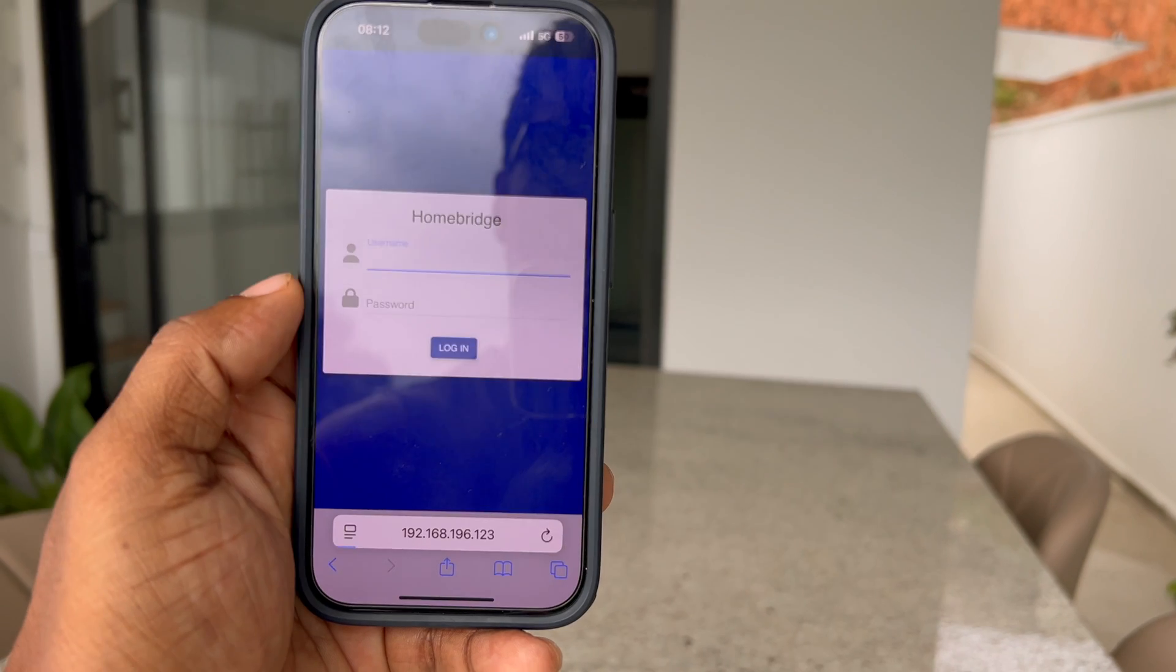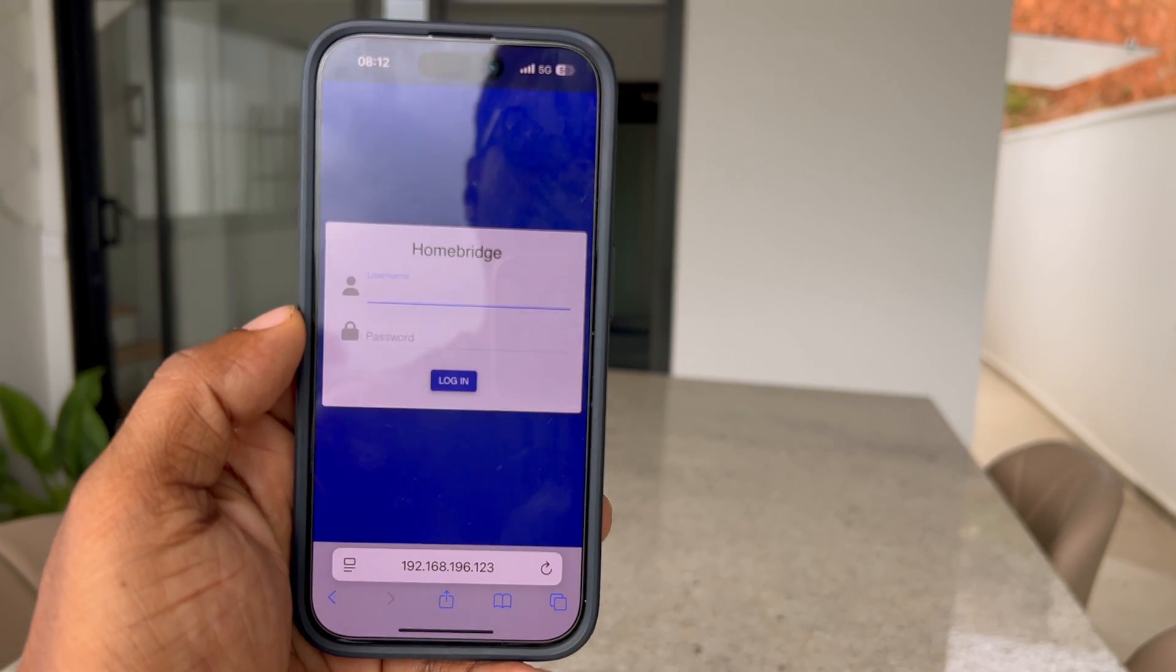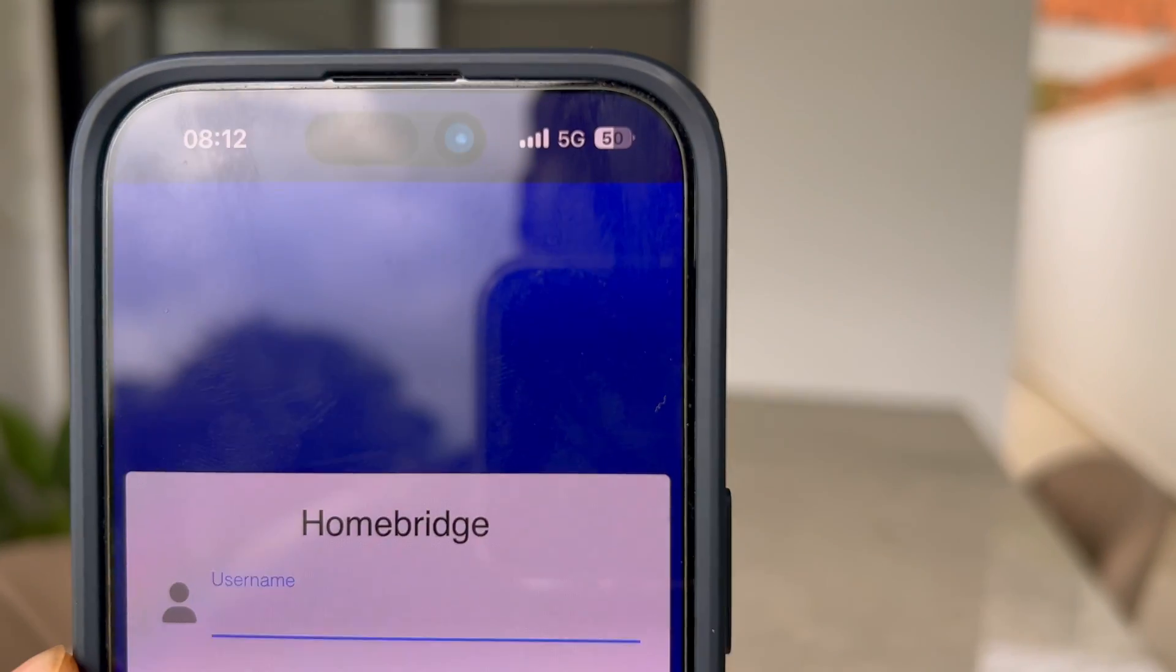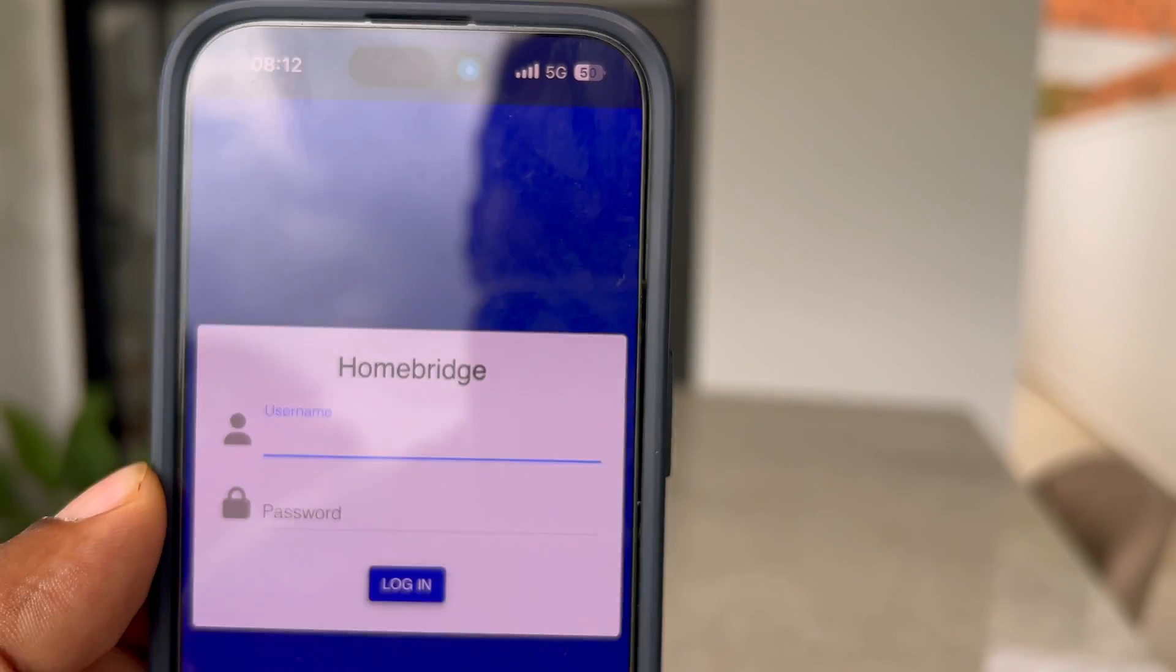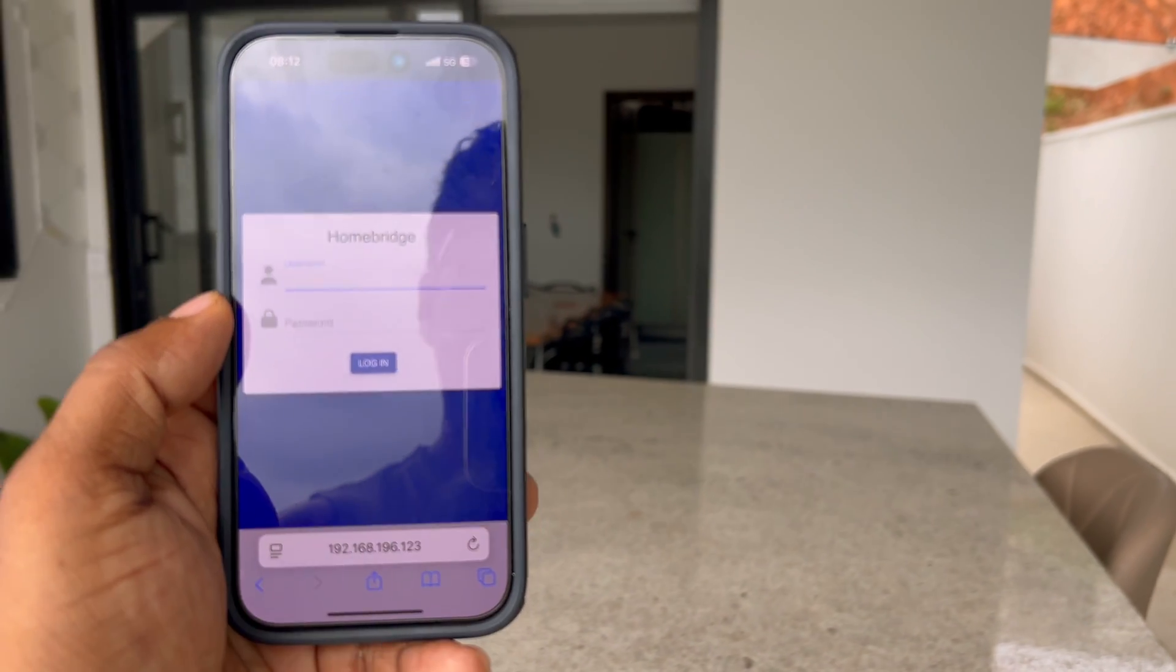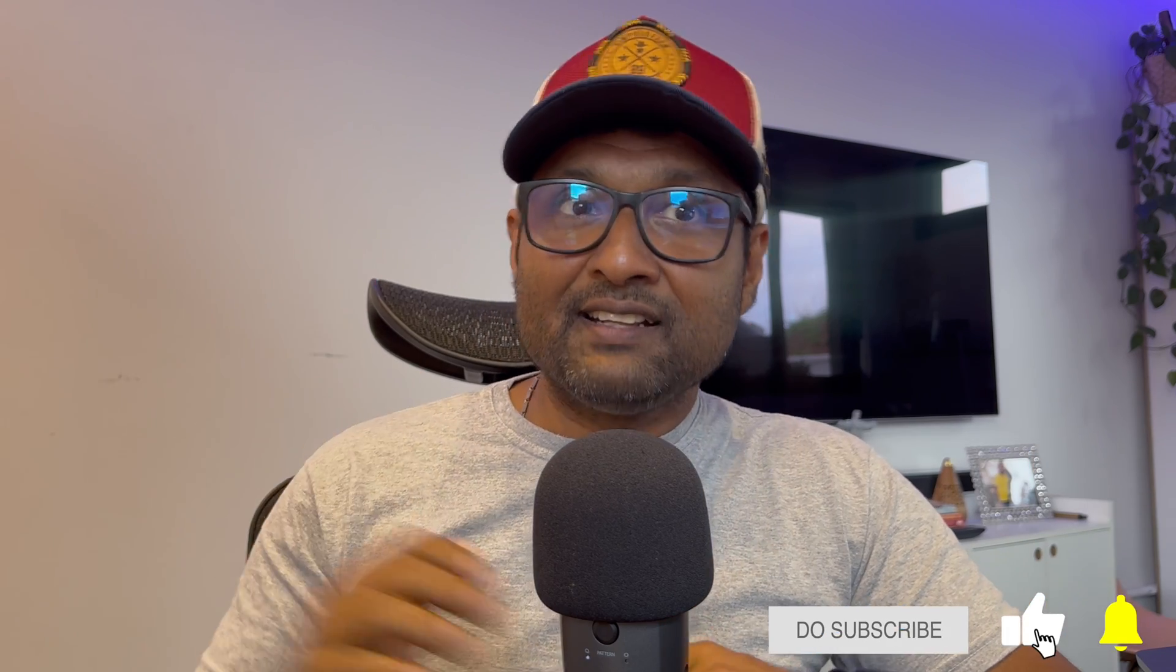And there you have it, folks. With ZeroTier, you've got a simple, secure and free way to access your Homebridge service from anywhere in the world. Thanks for watching. Be sure to like, share and subscribe for more DIY smart home videos. Until the next time, my friends, cheers and happy automation.